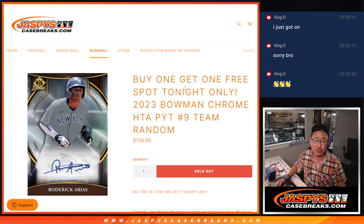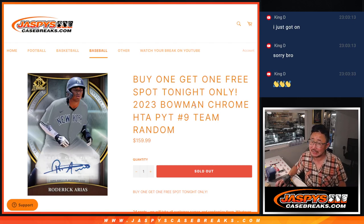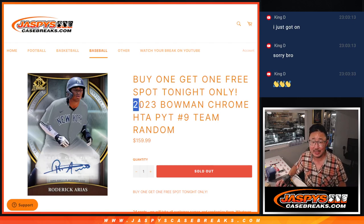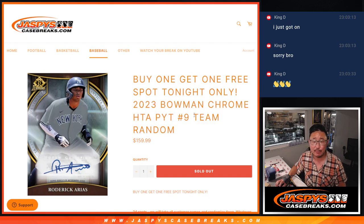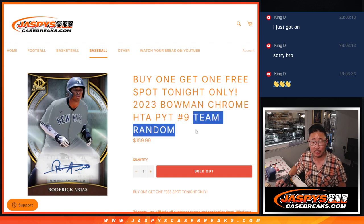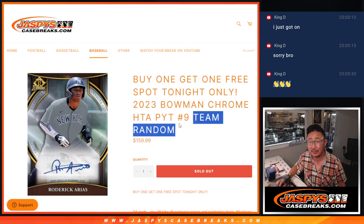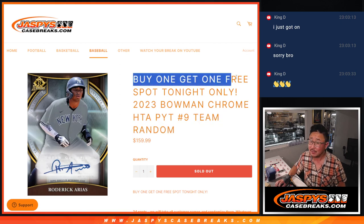Hi everyone, Joe for JaspiesCaseBreaks.com. We did it. We knocked out that team random for Bowman Chrome Baseball HTA Pick Your Team 9. That's coming up in the next video.